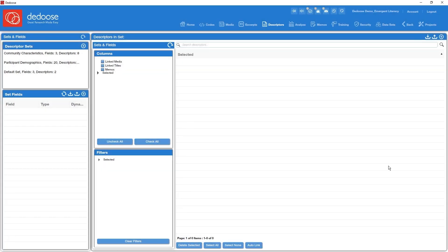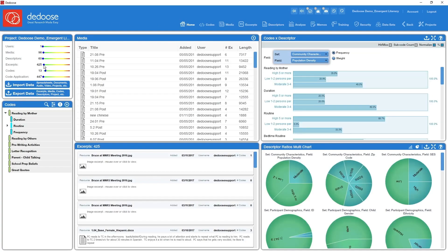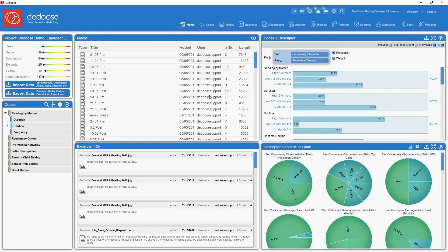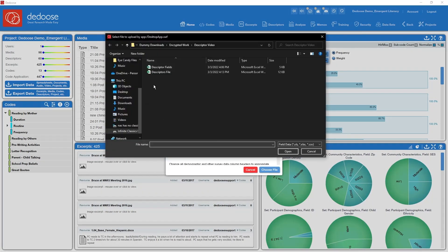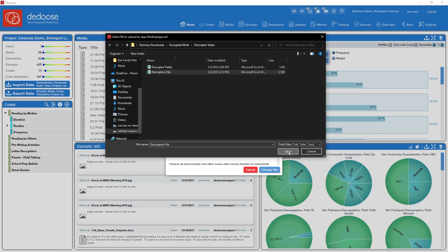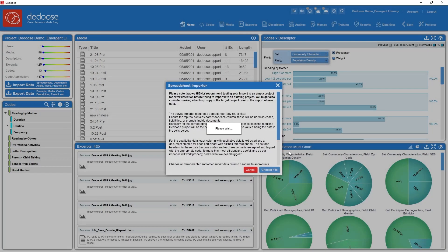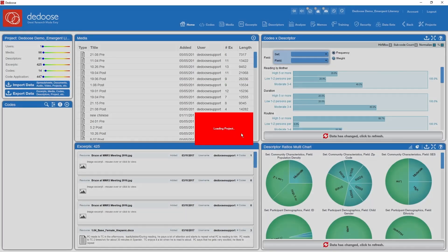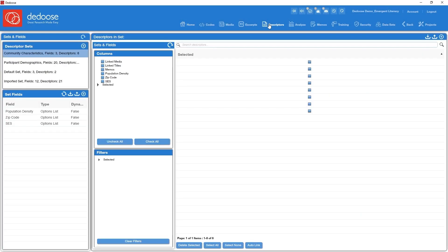So another way to import those data is directly from our home dashboard. I'm going to click the import data icon in this upper left panel, select spreadsheet. I'm going to go and find that same file that contained all the data. Submit that. BAM! Data are in. Let's take a look at our descriptor workspace to see what happened.